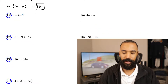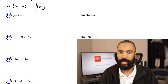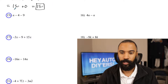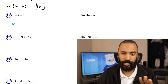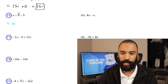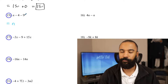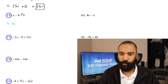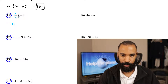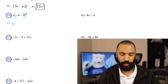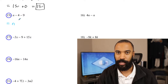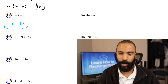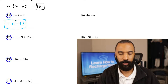Number fifteen: n minus 4 minus 9. Nothing combines with the n, so I leave that as is. But negative 4 minus 9 do combine — be careful, don't just do 4 minus 9; this is a negative 4 minus 9, and that becomes negative 13. So the answer is n minus 13.